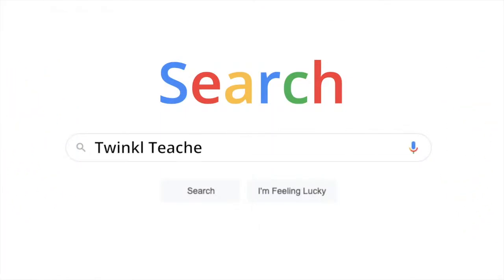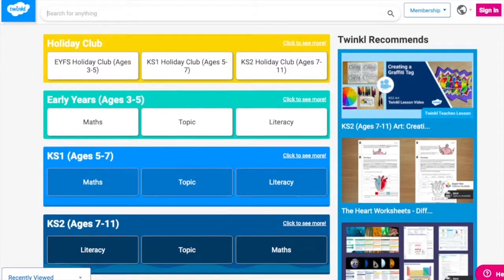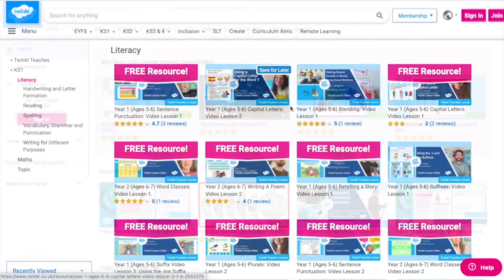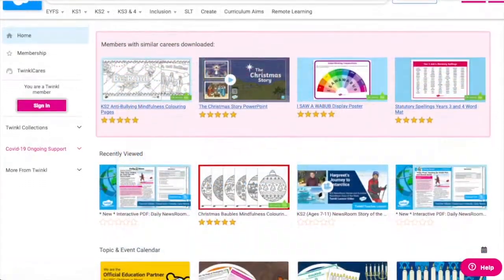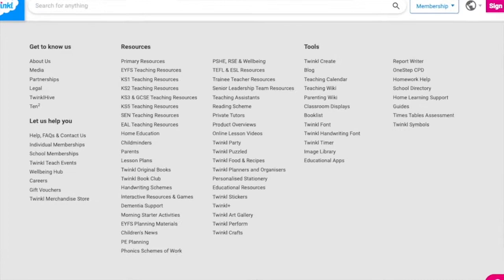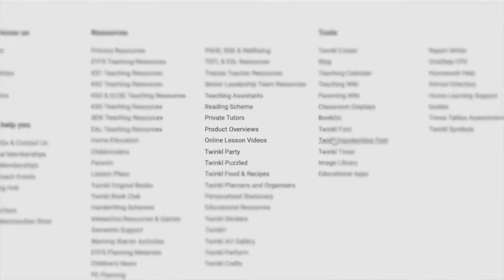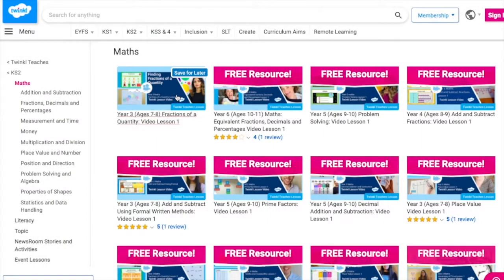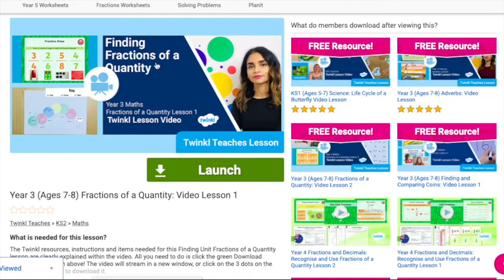To watch our lesson videos, simply search for Twinkle Teachers before selecting your subject and key stage. Alternatively, you can scroll down on the Twinkle website and select online lesson videos, where you can browse our growing collection.